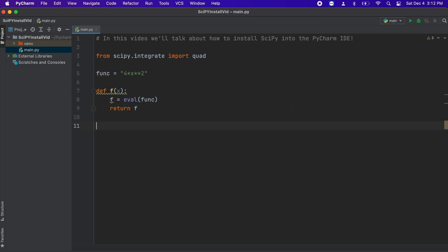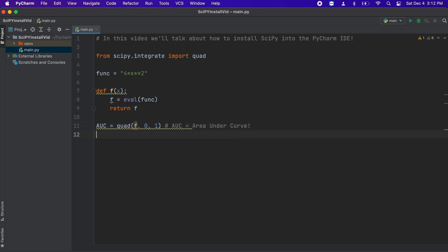Now, we need to call the quad python function, which allows for a basic simple integration. So, we put quad, our function of interest, and our two bounds of our definite integral.